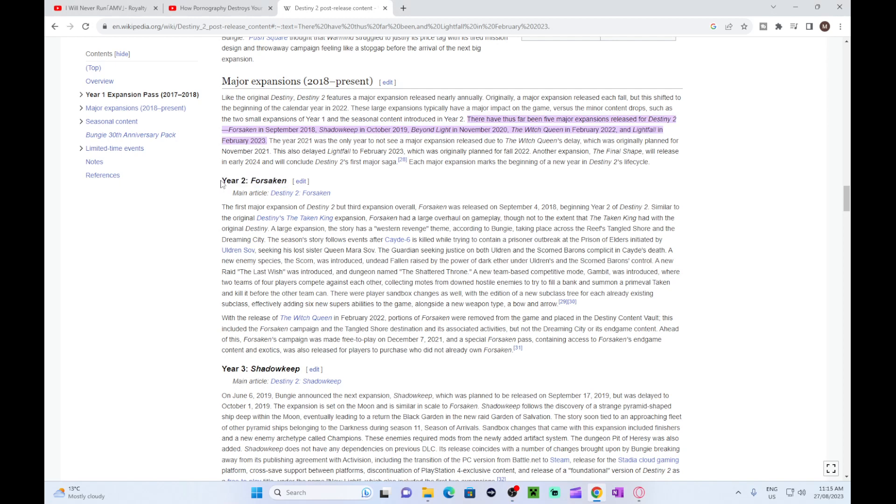So this is the Wikipedia page as you can see. They're talking about the game in general, but the main thing I want to talk about was down here, the expansion. Now you probably see Forsaken, probably wondering what happened to the base game and I think the two other expansions that came afterwards. They kind of took that out, which really pissed me off. That really turned me off Destiny 2.